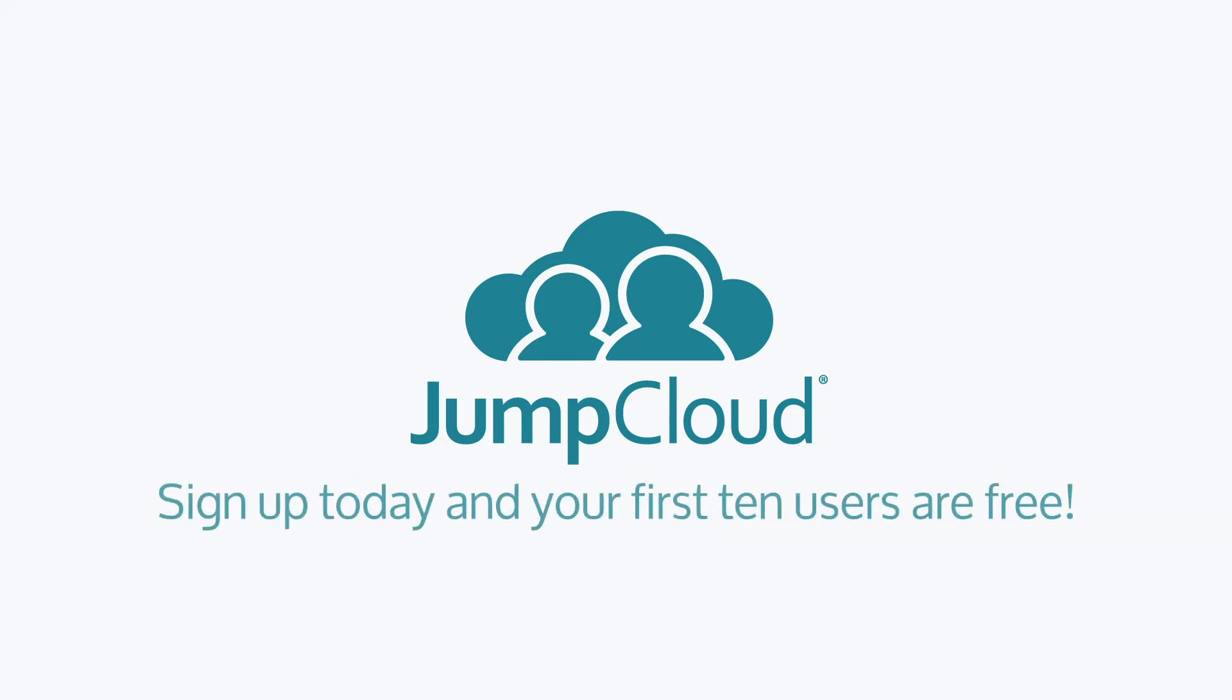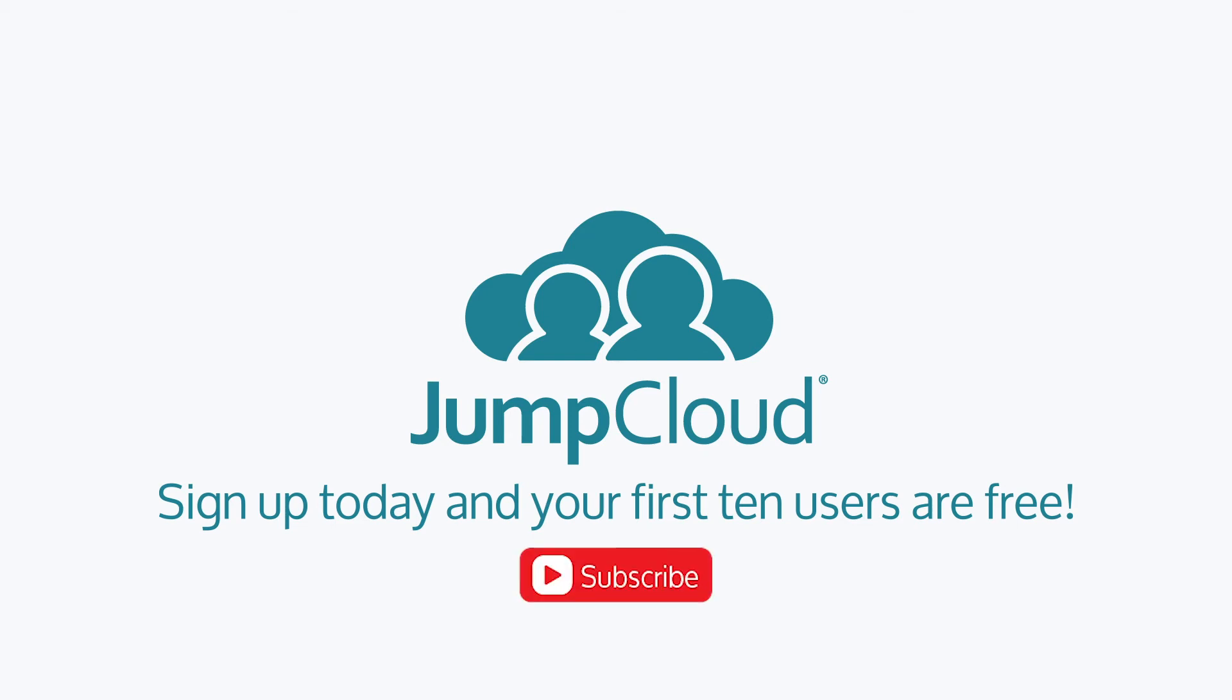You can also sign up for a free account and see it for yourself. We offer 10 users free forever to help get you started. Finally, subscribe to our YouTube channel and continue watching for more JumpCloud videos.